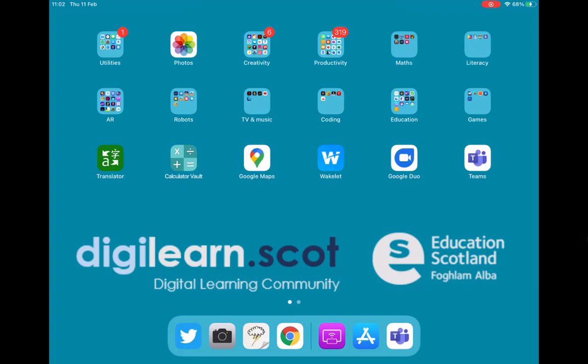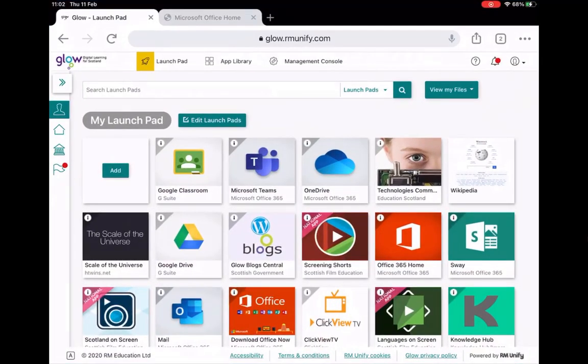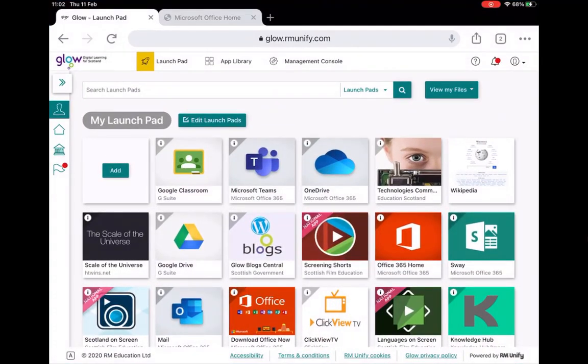I'm already on my Glow home page. I've logged in as you or your learners would do, and I'm just going to access Office 365 through the tile here.